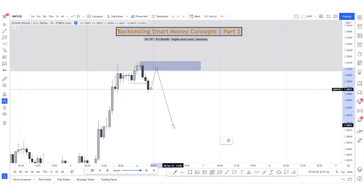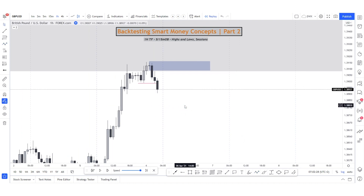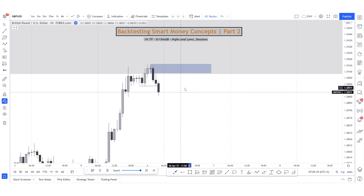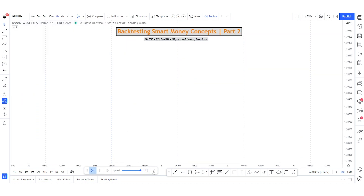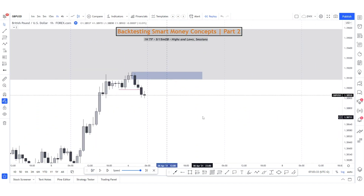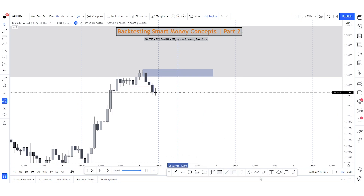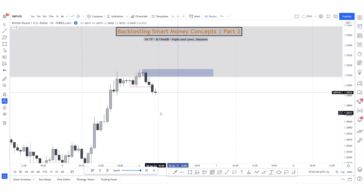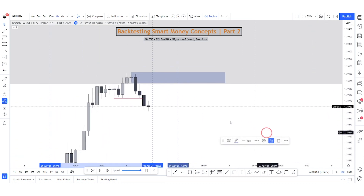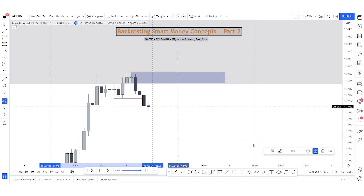It's also worthy to note that we want to take trades just after the Asian session up until around 12 o'clock — that's where we want to stop taking trades. We want to get our entry in the London session preferably. We want to see price move around the session openings — specifically between the Asian session close and 12 midday, which is more or less the lunch hour for Europeans.